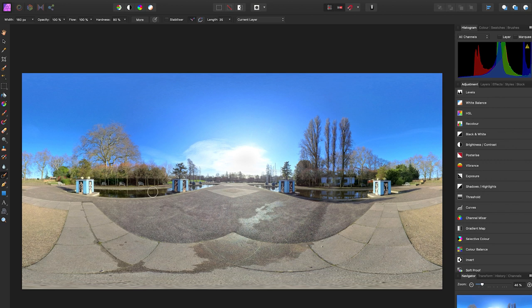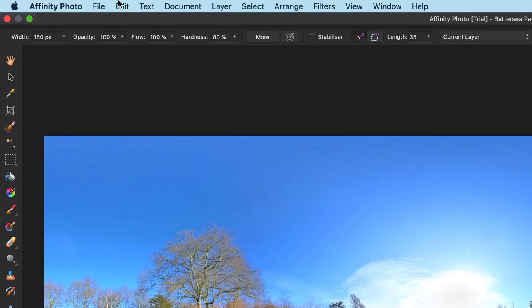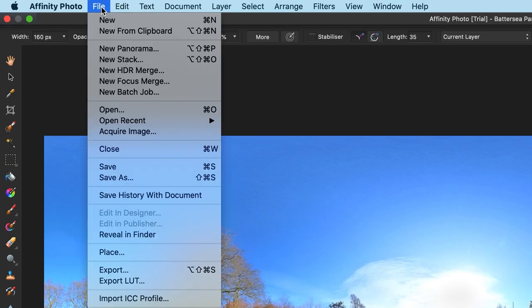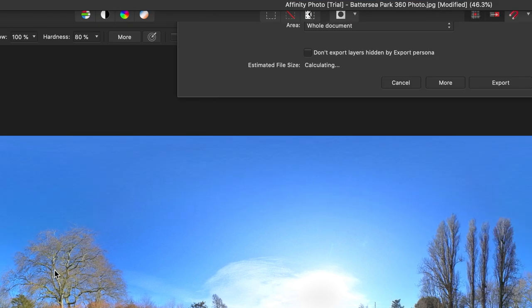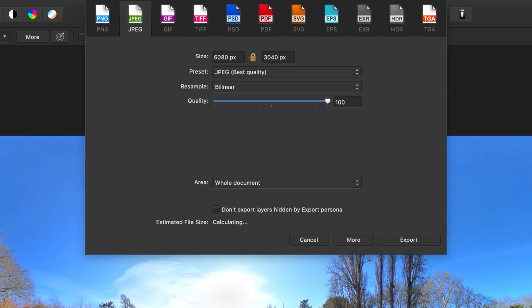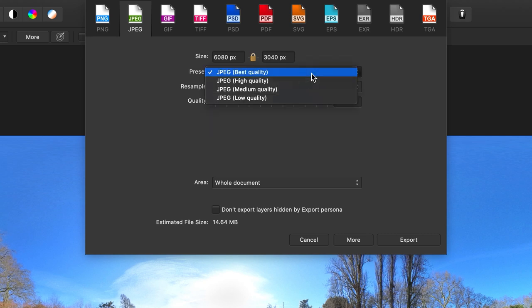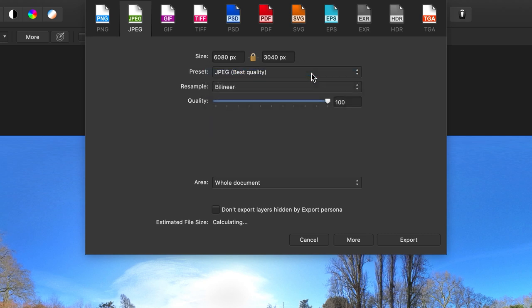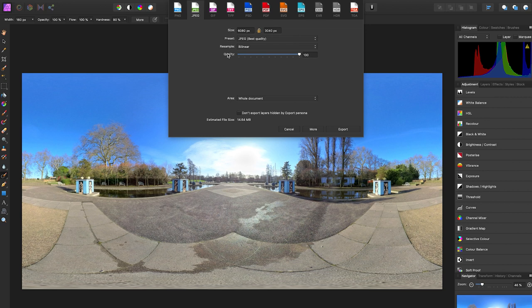So to export your 360 photo, go to File, Export. Make sure JPEG is selected. Make sure the preset JPEG best quality is selected. Make sure the quality is set to 100. Click export.